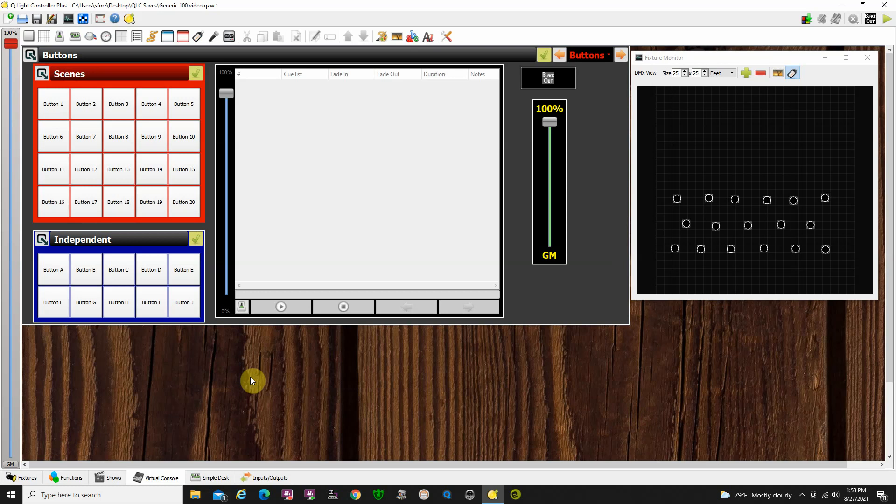So, what you could do is you could attach the different scenes to buttons, and then just cue that scene up by using buttons. So, basically do it on the fly, what we call busking. So, let's do that.